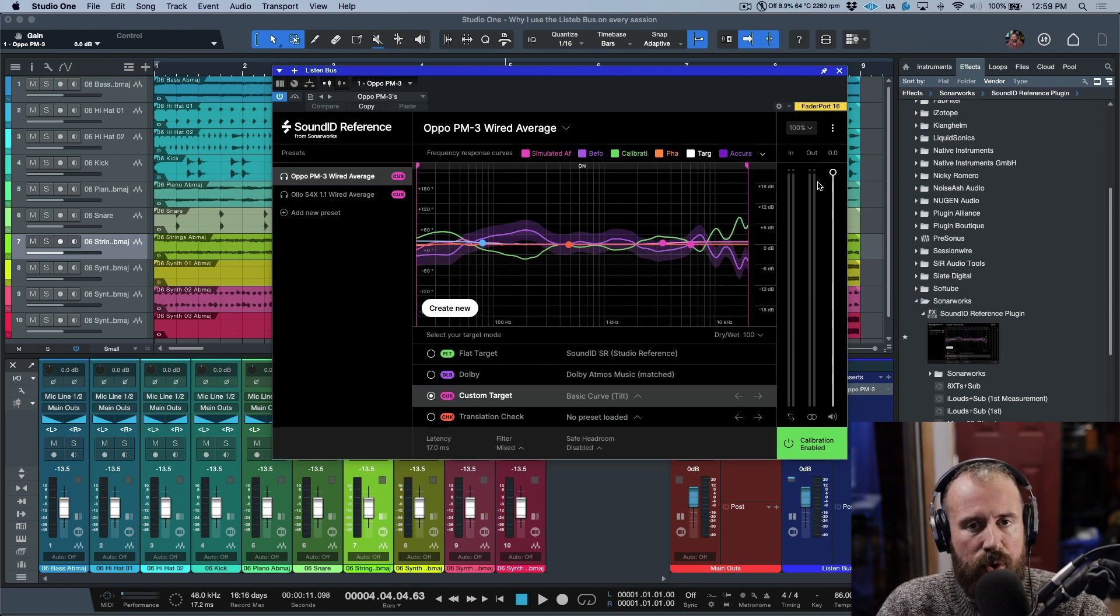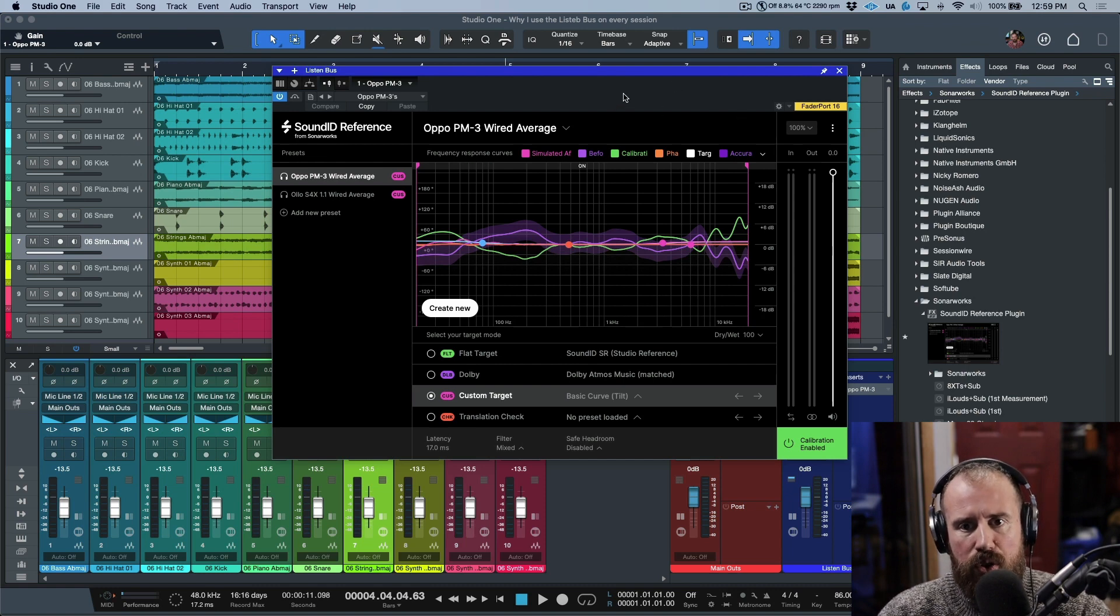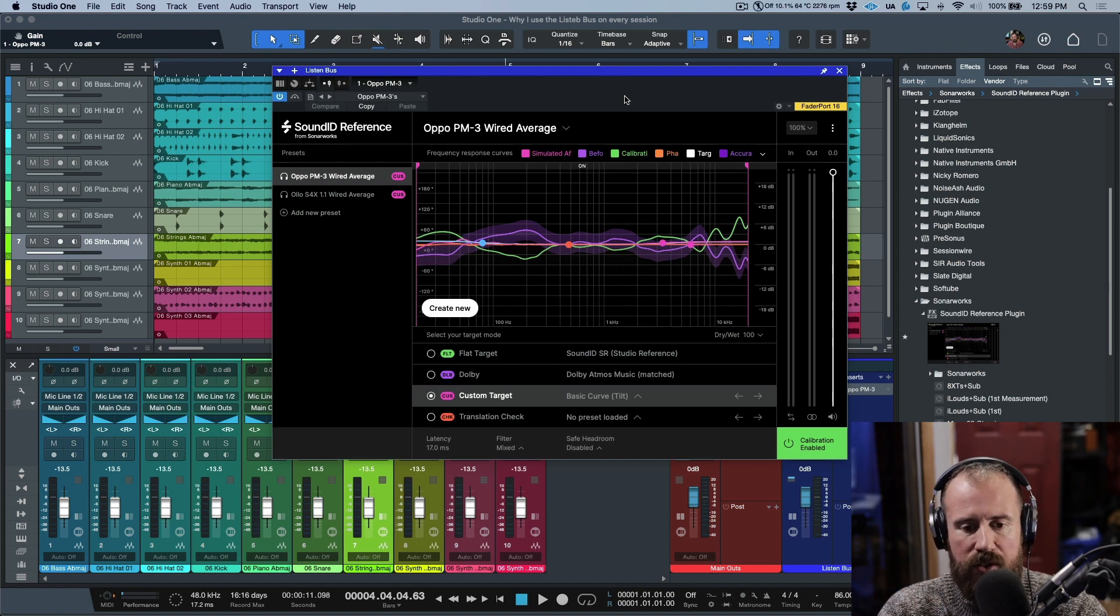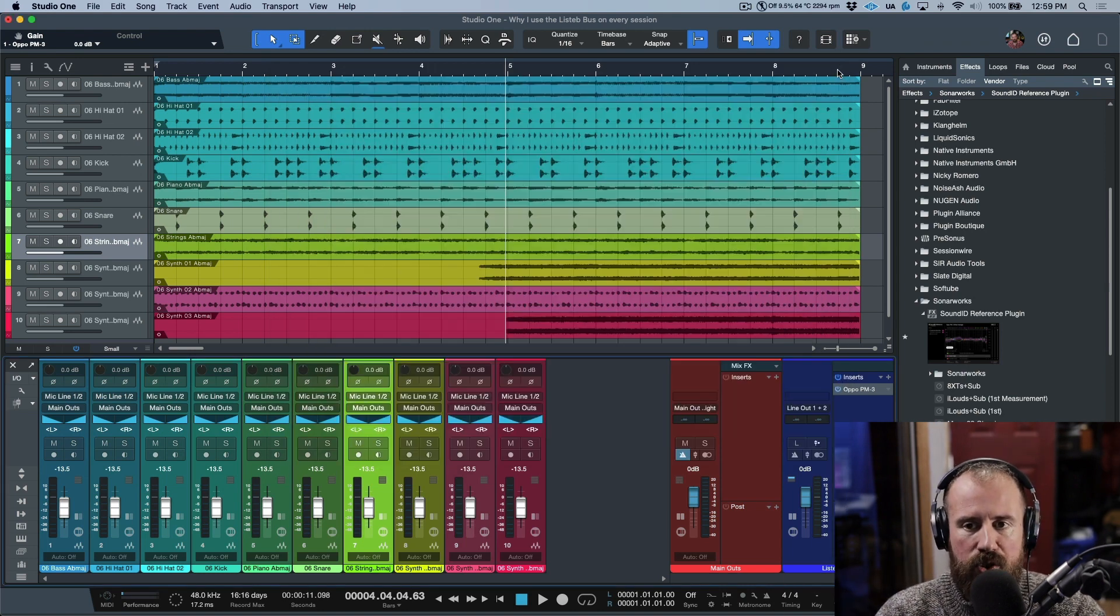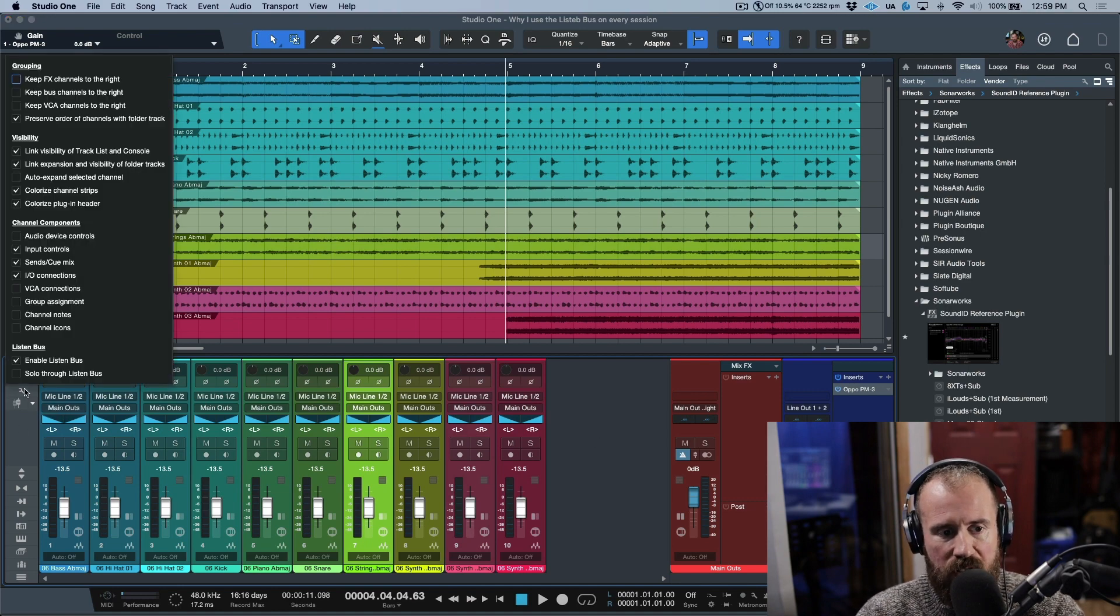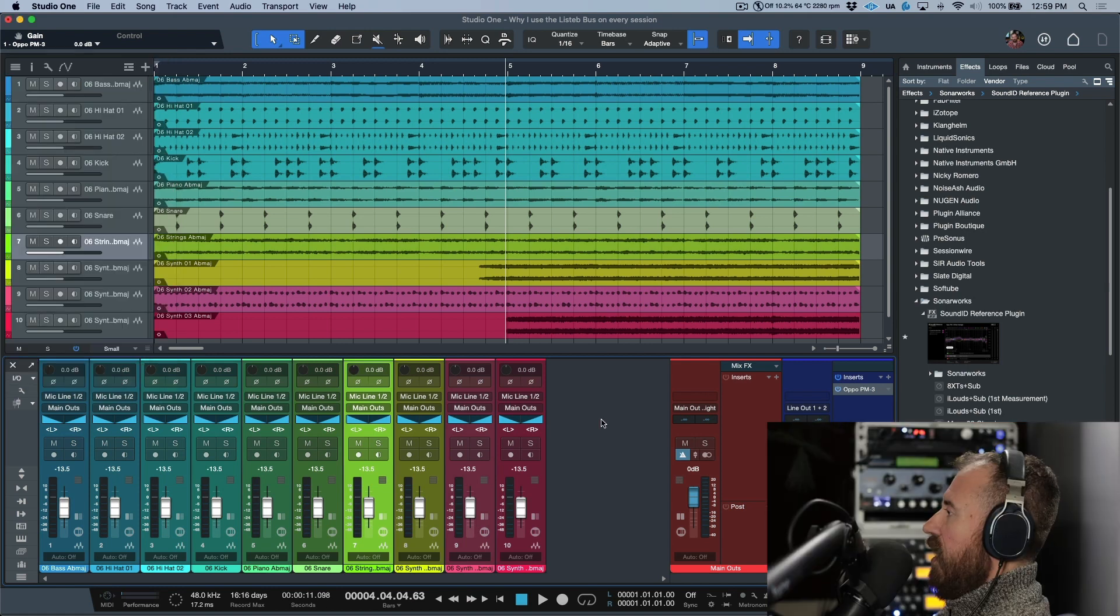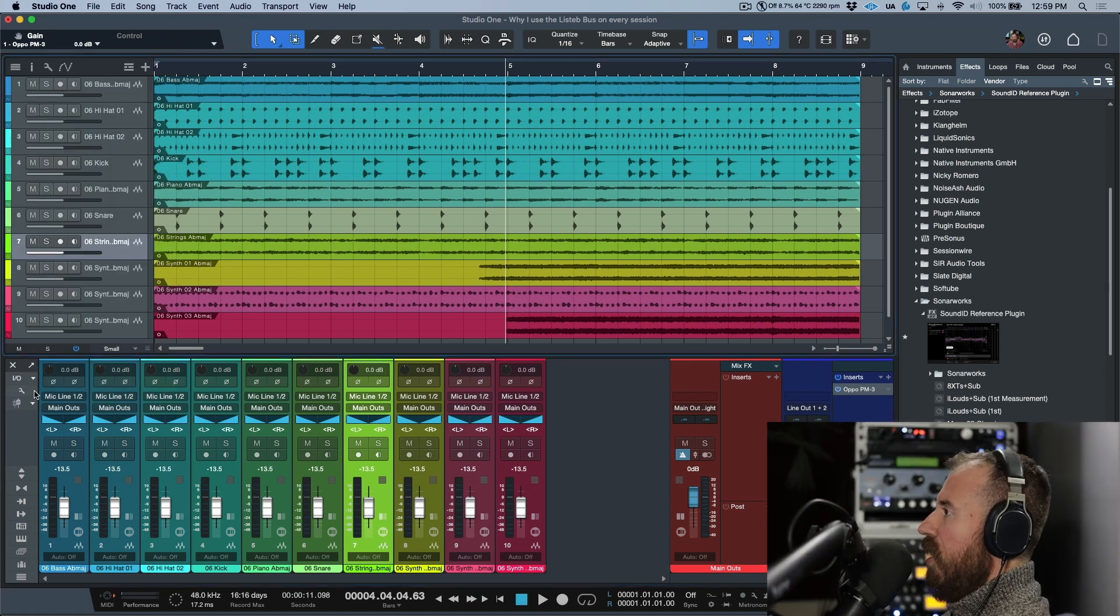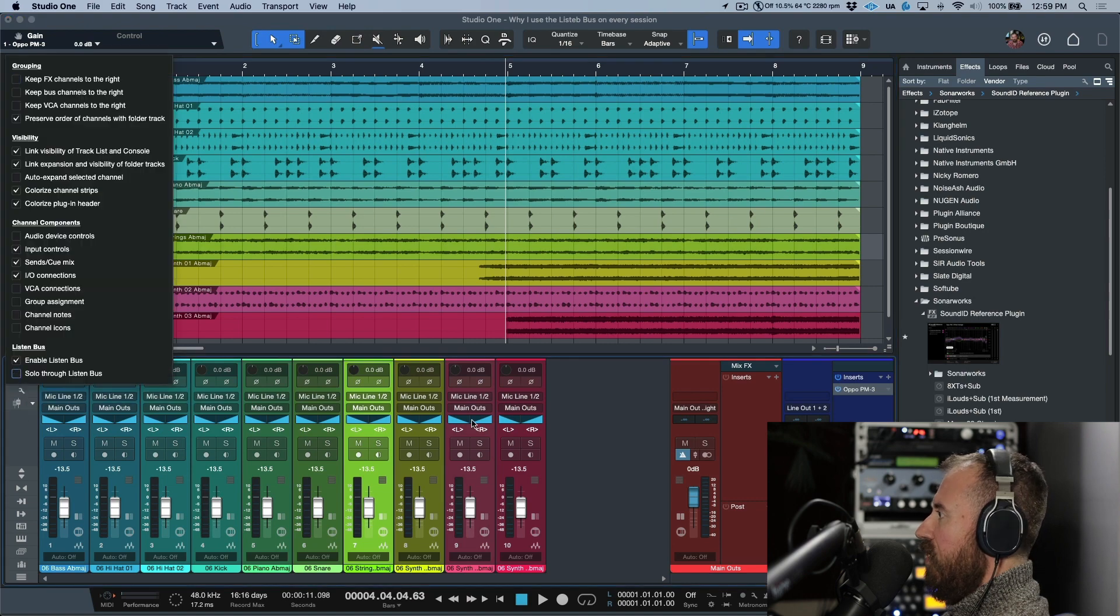For me, when I work with these and I mix into these and I produce into these, then my mixes translate extremely well. In addition to being useful for just basically having a way to segregate what I'm hearing versus what everybody else is hearing, there's also another feature of the listen bus that I find myself using a lot too. If we click the options again and click Solo Through Listen Bus...